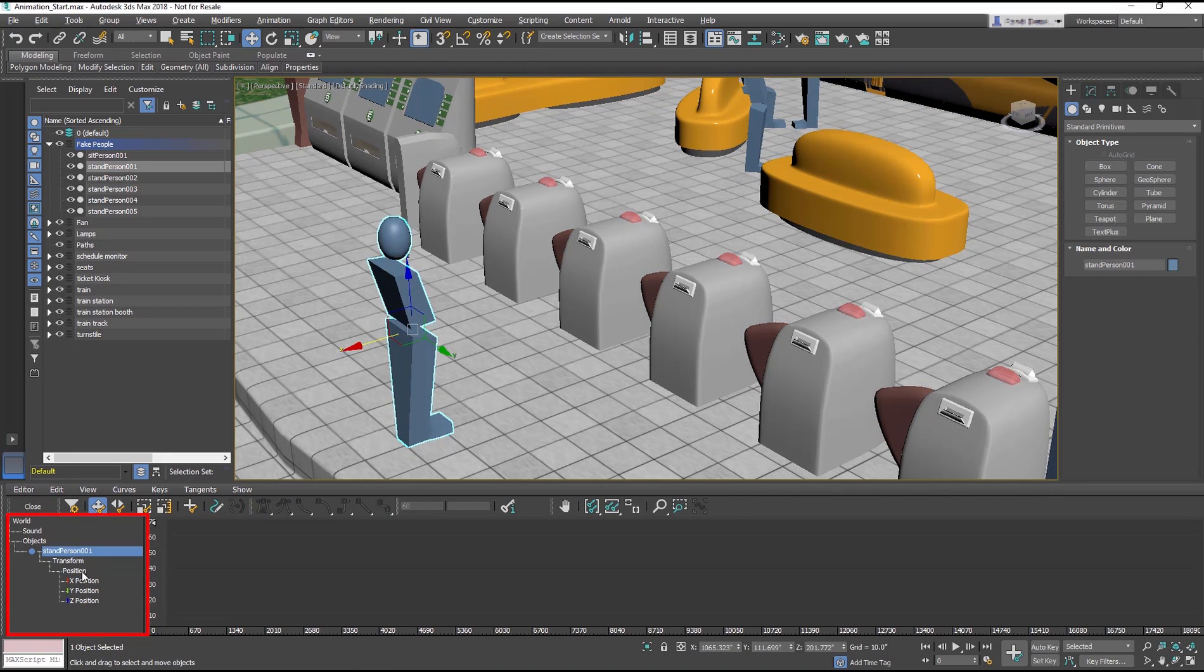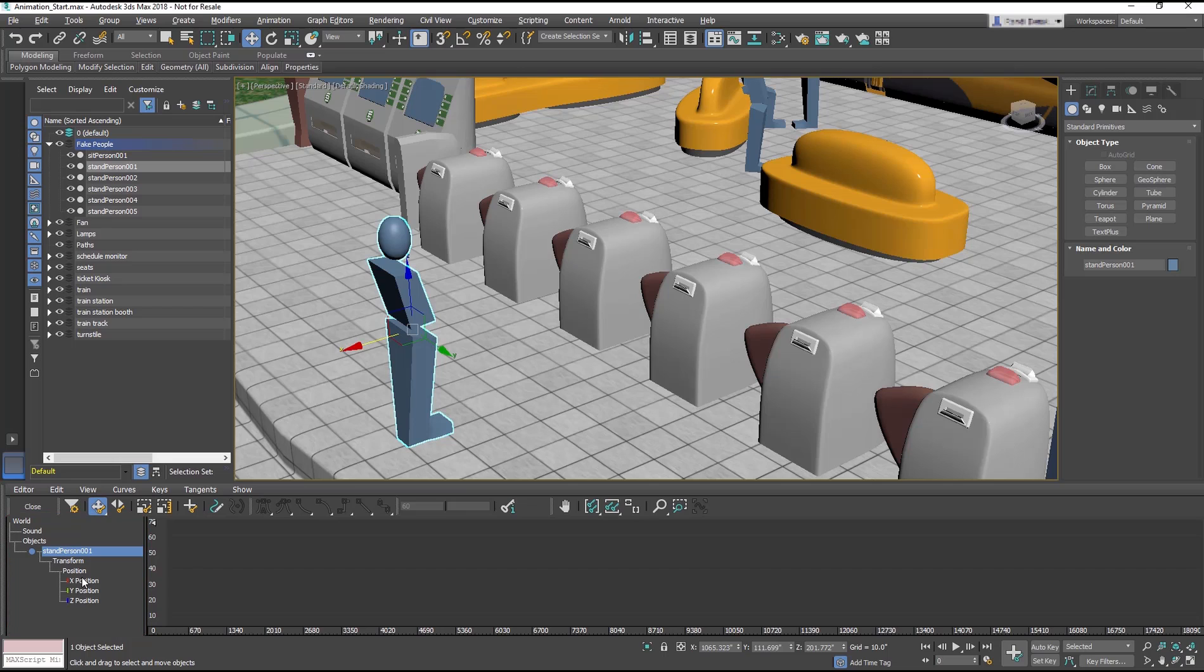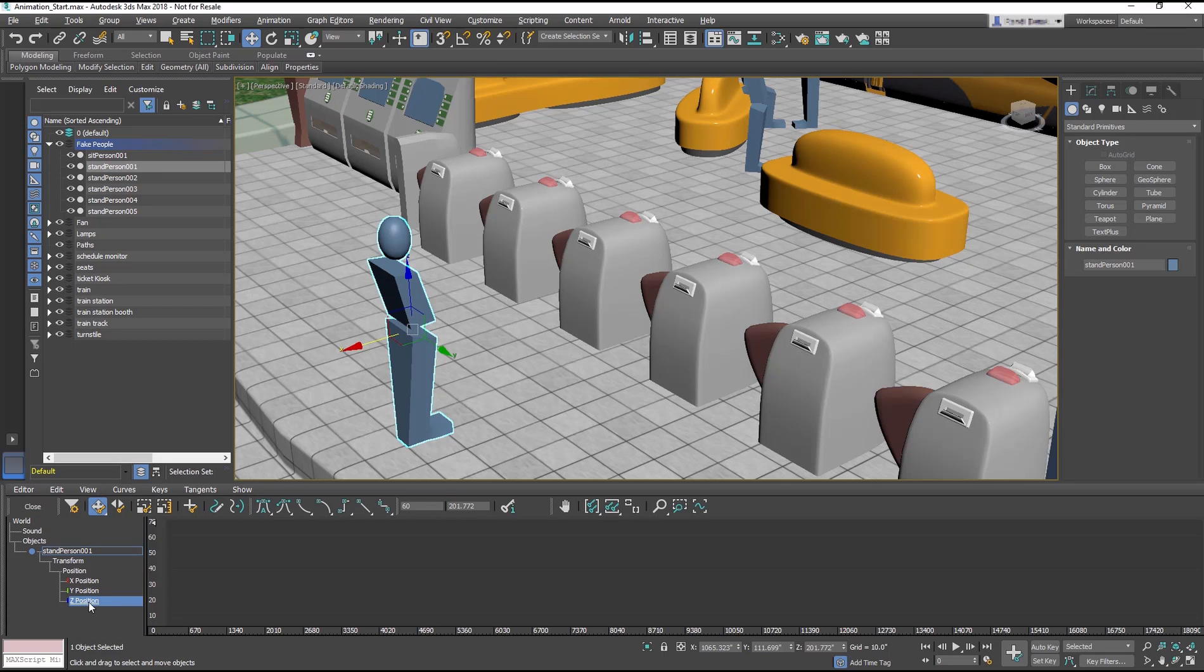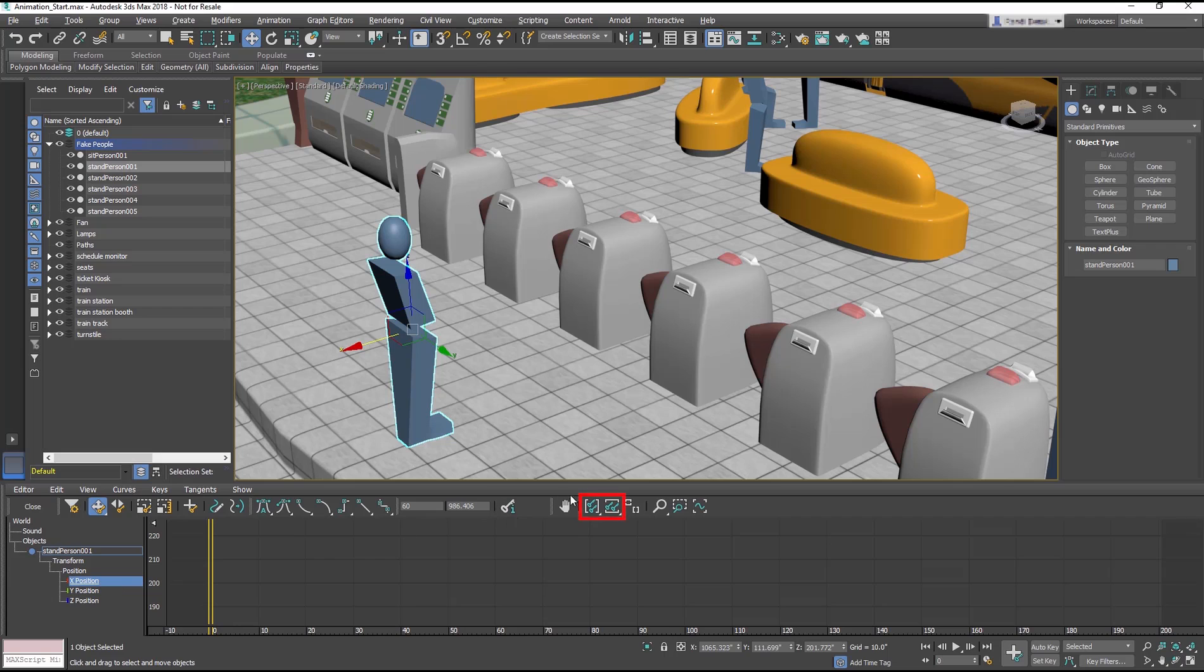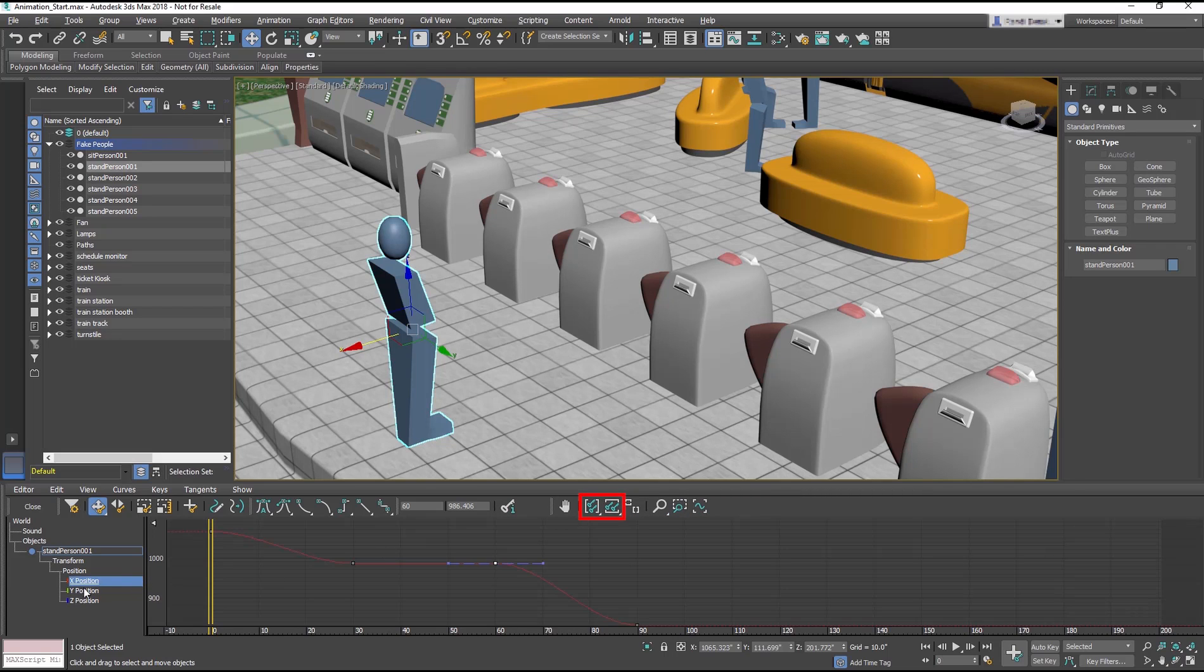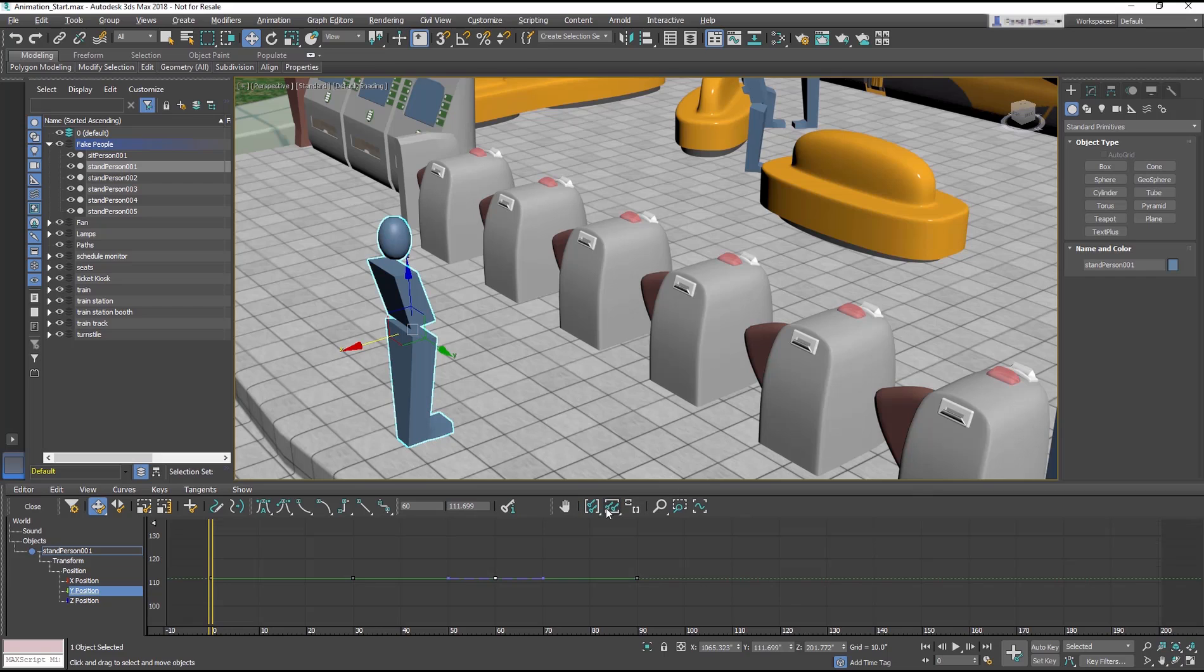The left panel shows the selected animated object and its various transformation tracks, in this case Position in each X, Y, and Z tracks. Click the X Position track to view its animation curve. Use the Horizontal Extends and Value Extends button to fit the curve to the display.